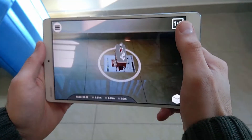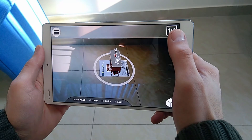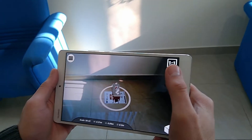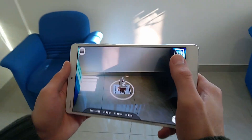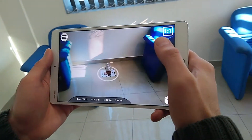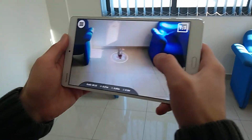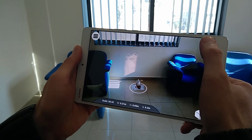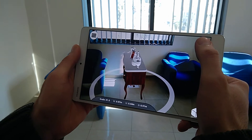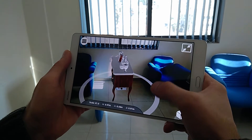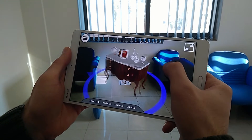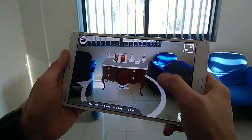The model's initial scale is set to match the marker scale, which is helpful when viewing very large models that would not fit into your camera's view. To view the model in its original scale, simply tap on the one-to-one icon at the top right corner of the screen.